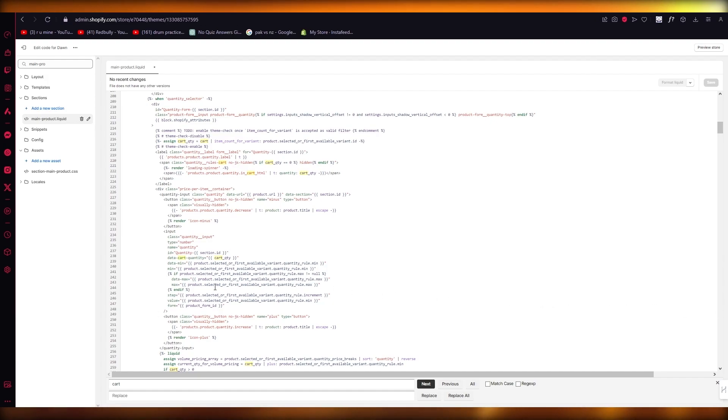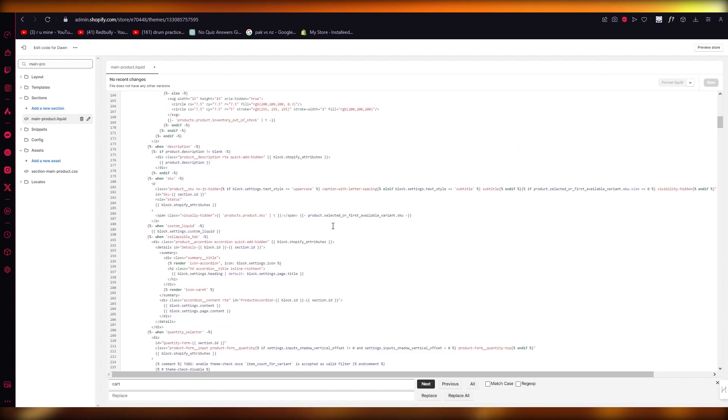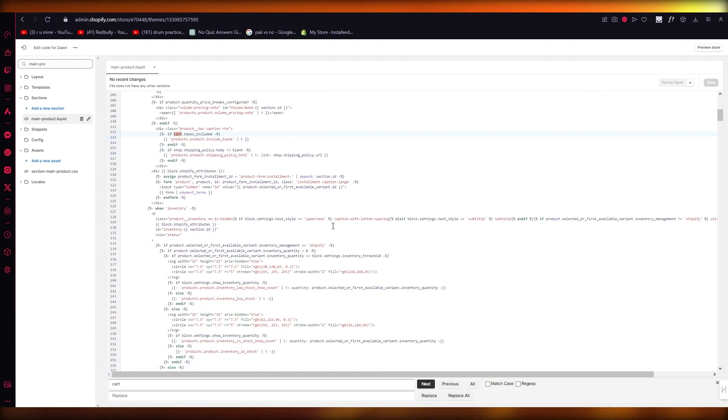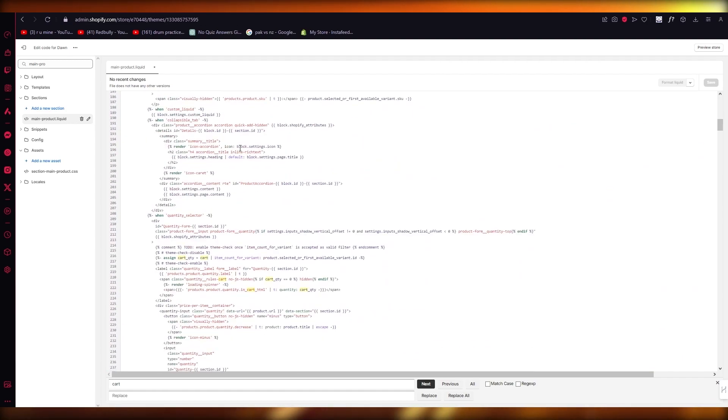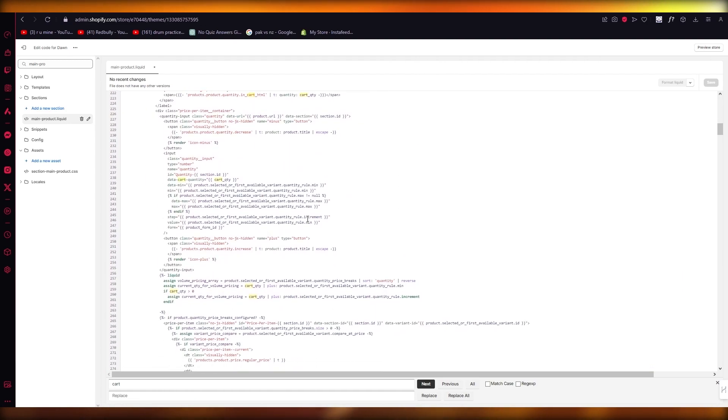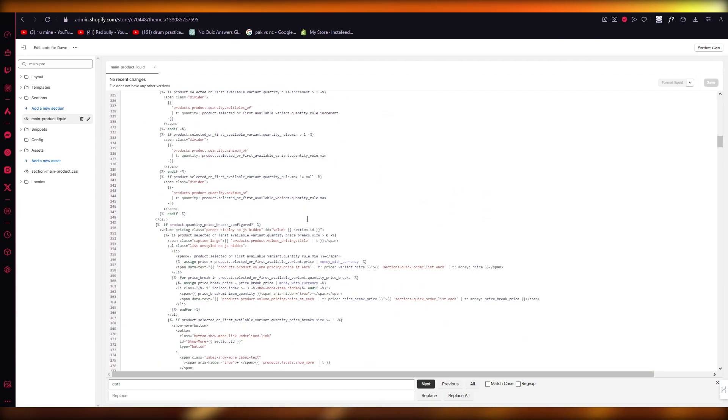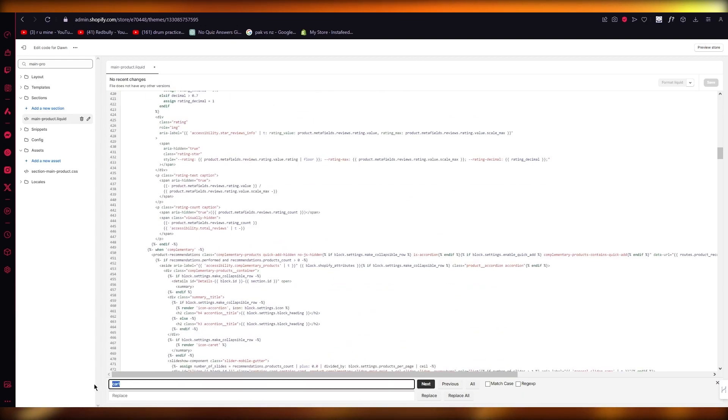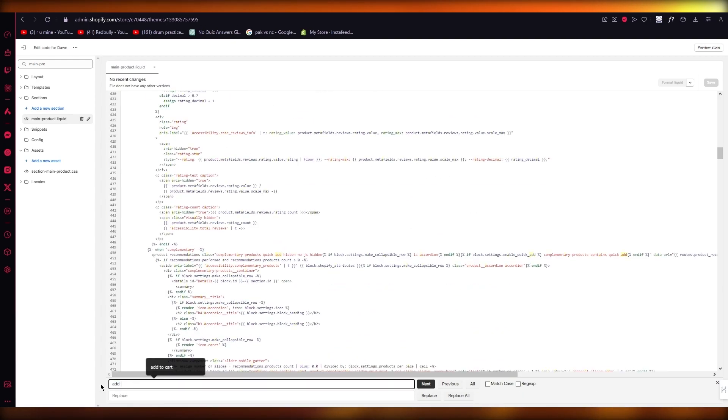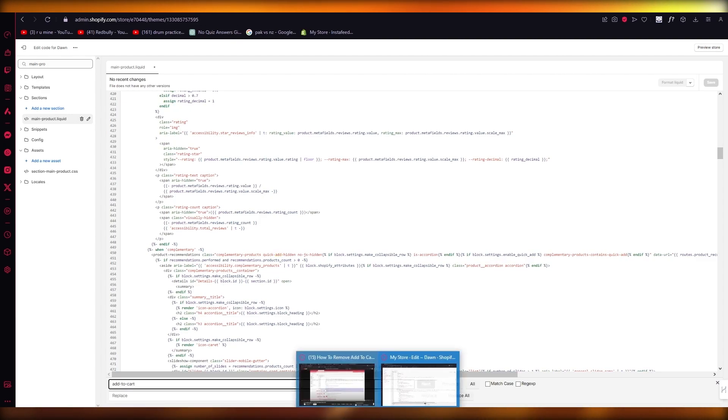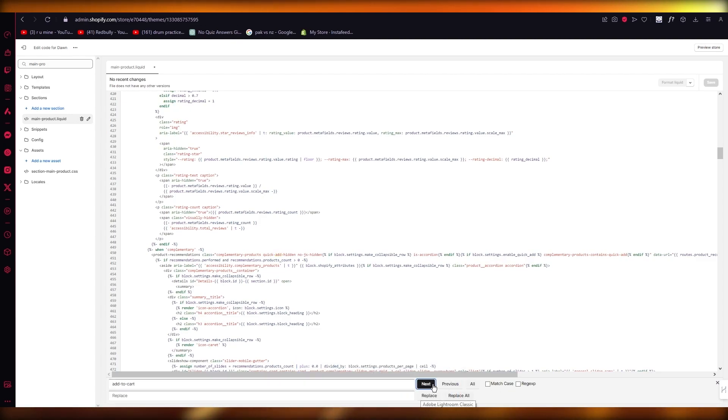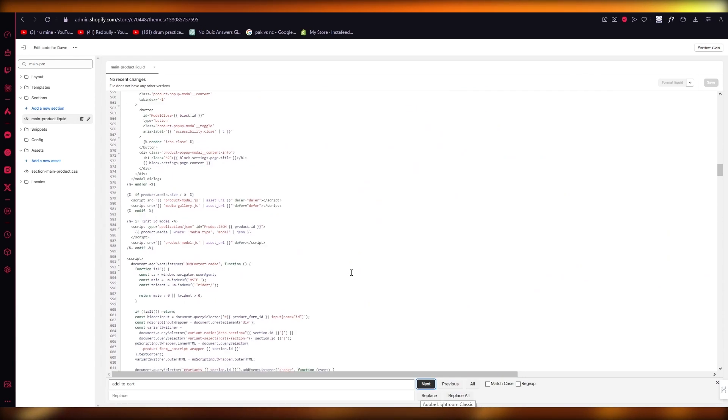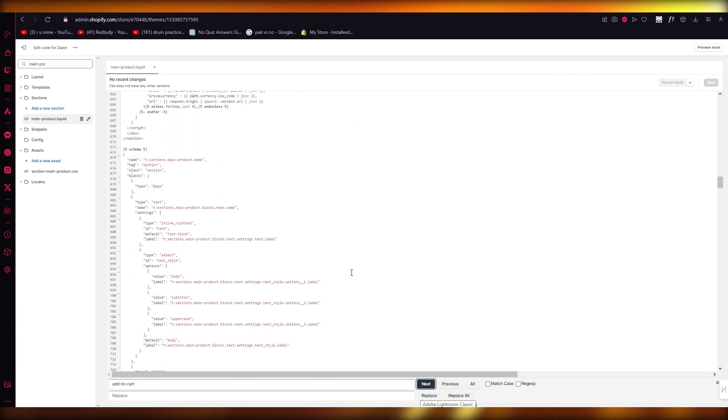What you're going to be doing is finding the 'add to cart form.' The add to cart form is relatively pretty easy to find. For more detail, you can write 'add-to-cart' (with dashes) and click on Find.